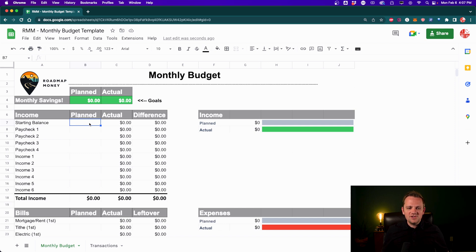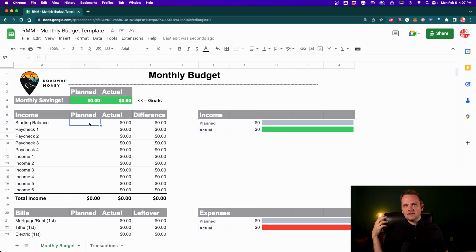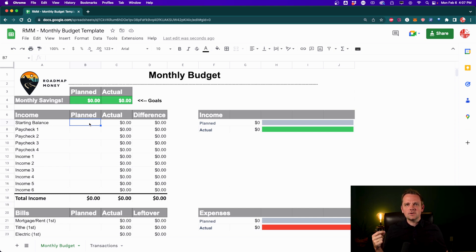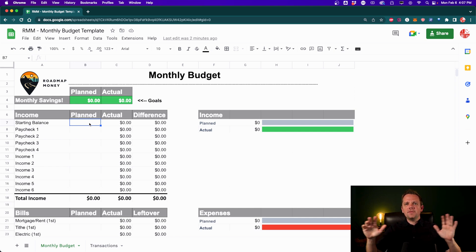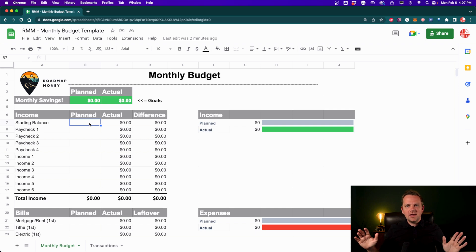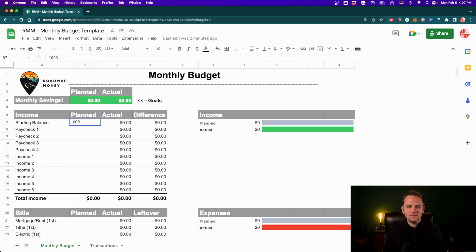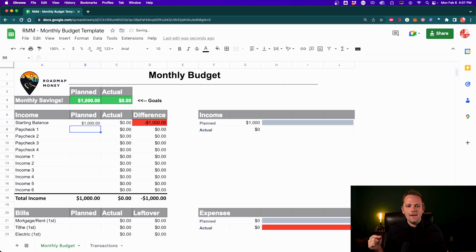So what you want to do is start with what's actually in your account. So this is a mistake a lot of people make is they don't actually start with the money that's in their account. They just have some hypothetical, I'm going to be making this next month, and they put that in there. That's not how it works. So what's in your account? Say you have a thousand bucks. You put that in your starting balance.